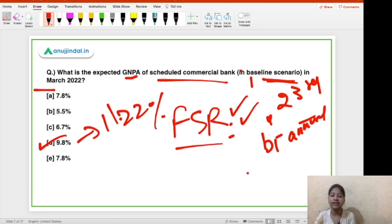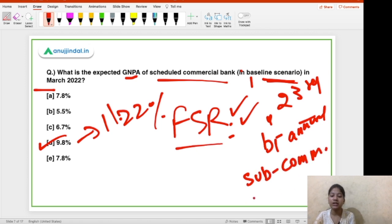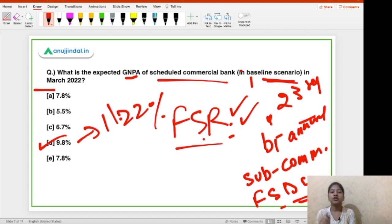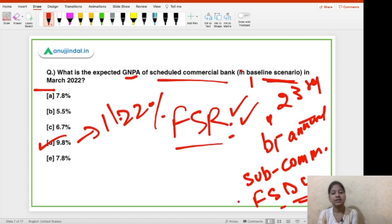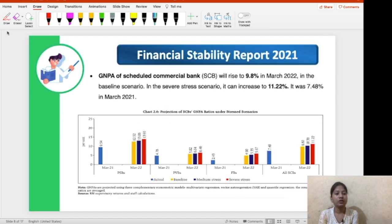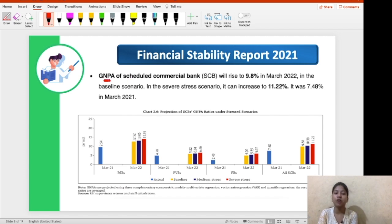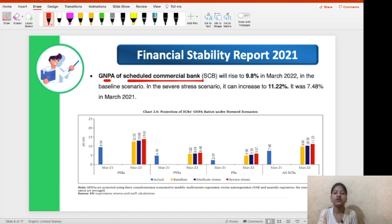The FSR is released by the subcommittee of the Financial Stability Development Council, which is chaired by the Finance Minister. Here is a question for you: name the committee that recommended the formation of this Financial Stability Development Council. Now, the first detail from this report is about the GNPA of Scheduled Commercial Banks, because non-performing assets is a very big issue for Scheduled Commercial Banks.